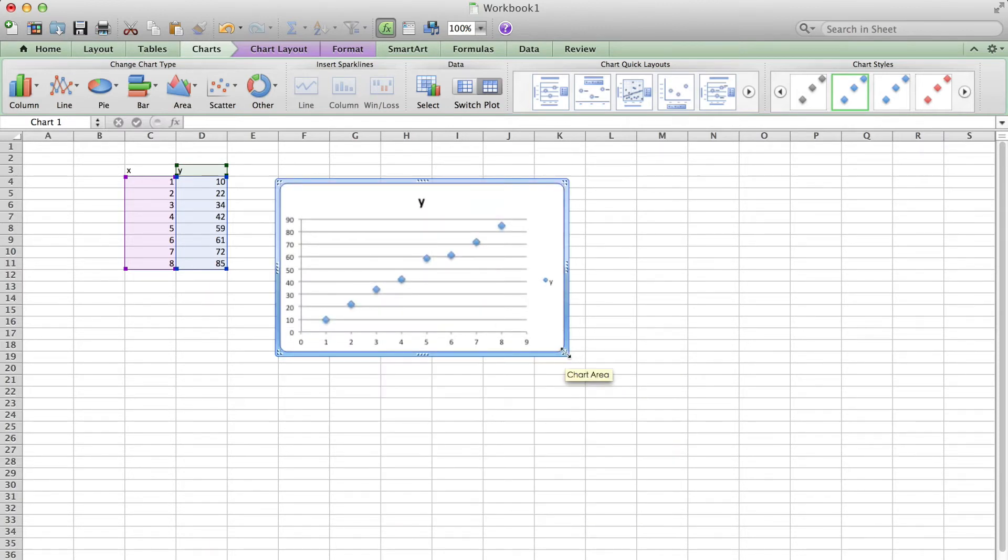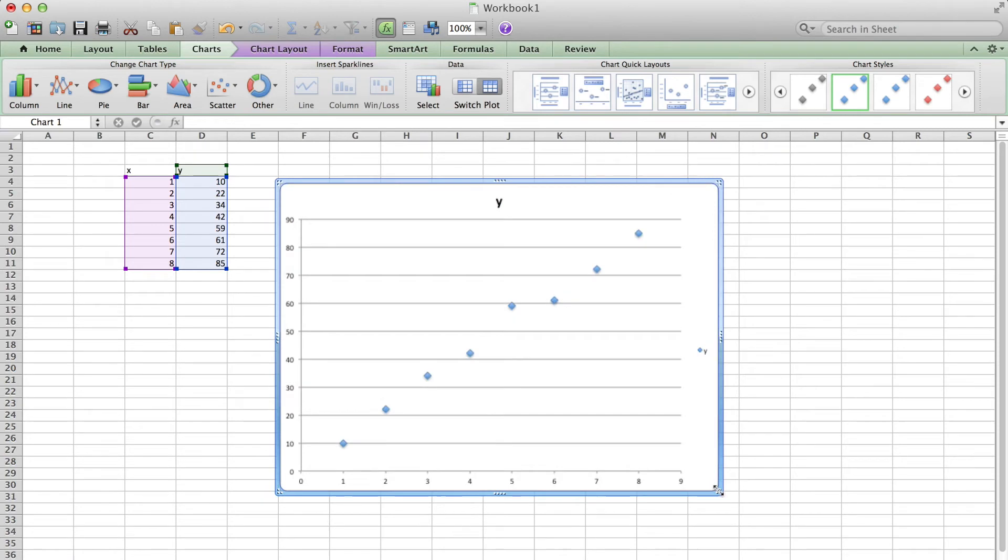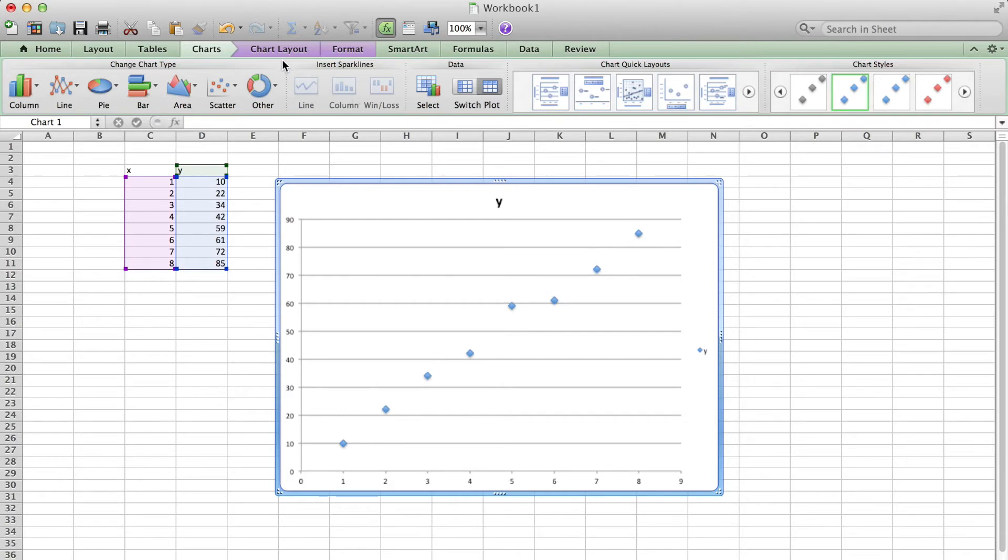Of course, you are free to enlarge or change the size of the graph. If necessary, you can double-click the x and y axes to add any title on them.